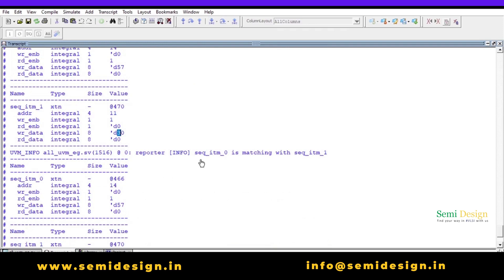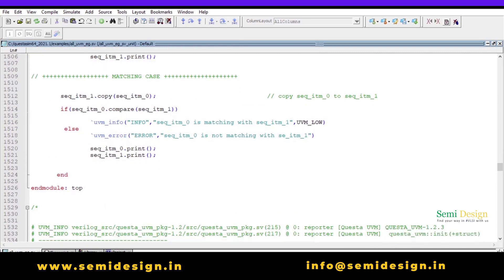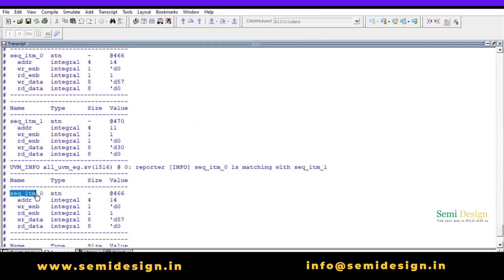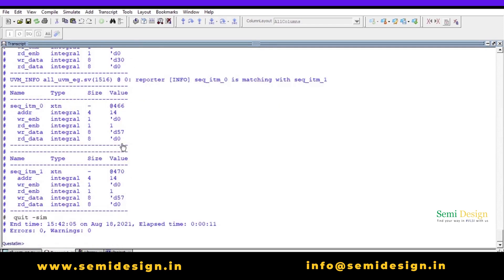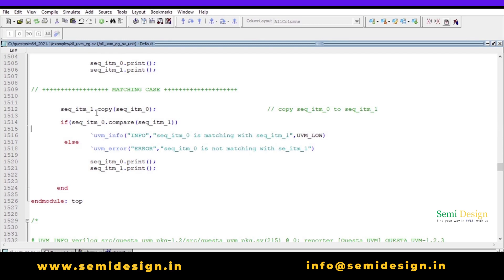In the matching case, sequence_item_0 matches sequence_item_1 because we first did a copy. Analyzing the results: sequence_item_0 address is 14 and sequence_item_1 address is also 14. Write_enable is 0 for both, read_enable is 1 for both, write_data is 57 for both, and read_data is 0 for both — a perfect match.